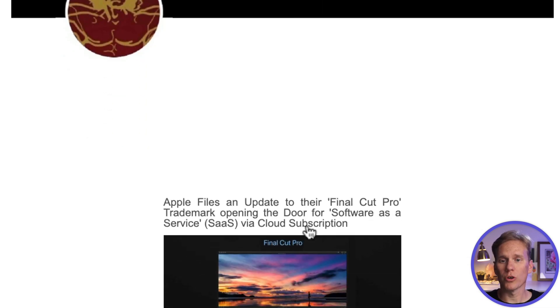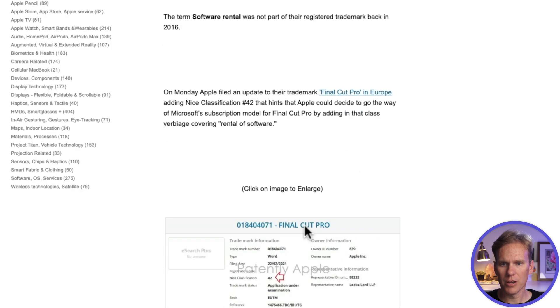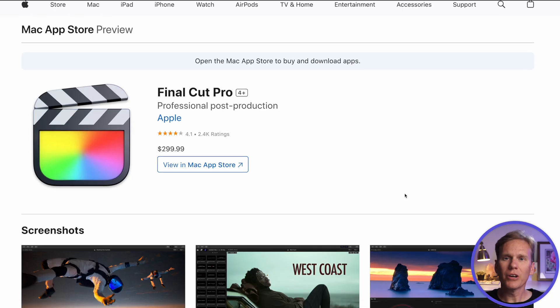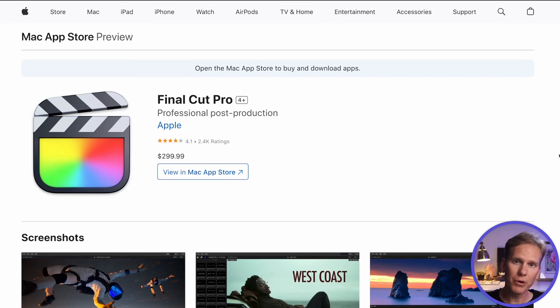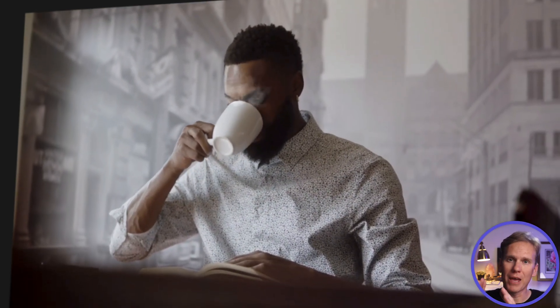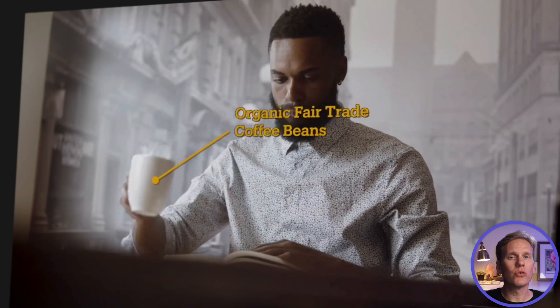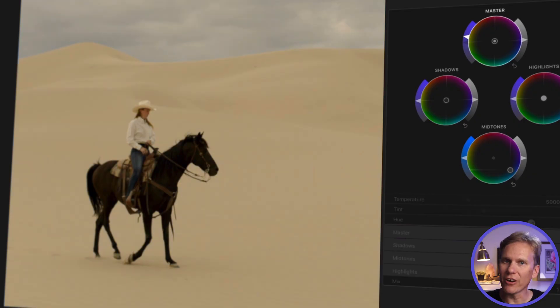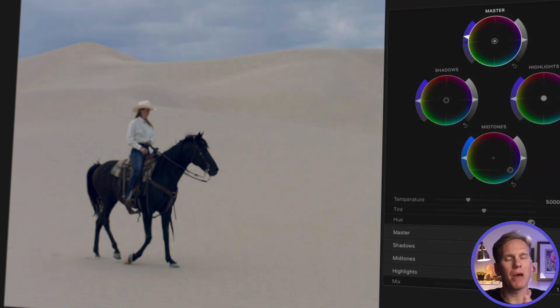Some people wonder if Final Cut Pro will go subscription. A blogger found that Apple added rental of software to their patent a couple years ago, but currently Final Cut Pro is just a one-time purchase. Some possibilities are they might offer a one-time payment for lifetime, or pay monthly, or do software as a service, or keep it as is with optional paid add-ons — but that's all speculation. Apple just released Final Cut Pro for the iPad a couple days ago, and it does have a monthly or yearly subscription option.